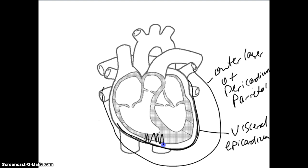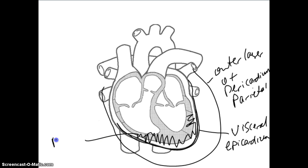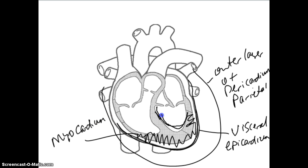Then you have the heart muscle, which is the middle layer of the heart wall, and that is called the myocardium. And then you have the innermost layer of the heart wall, which is called the endocardium.